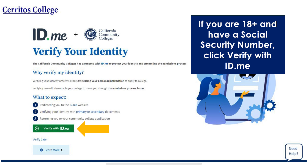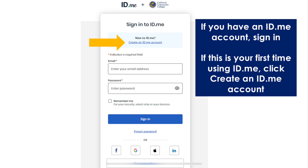Click verify through ID.me. If you have an ID.me account, sign in. If this is your first time using ID.me, click create an ID.me account.